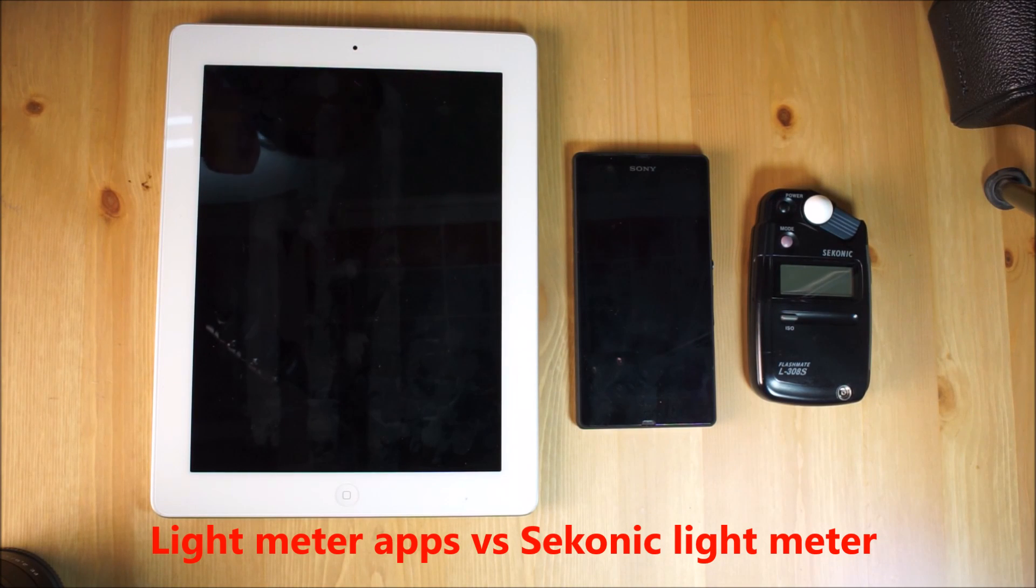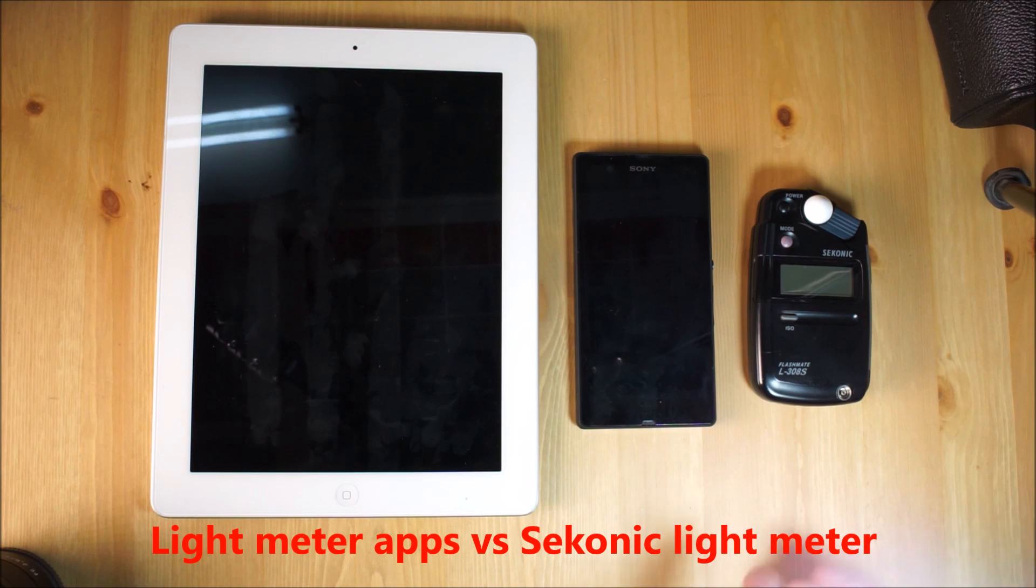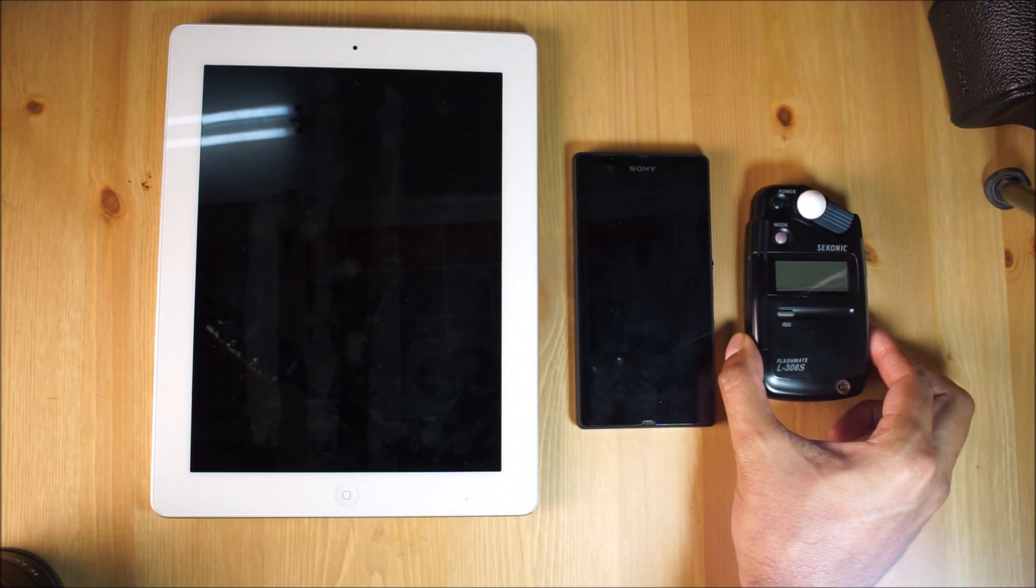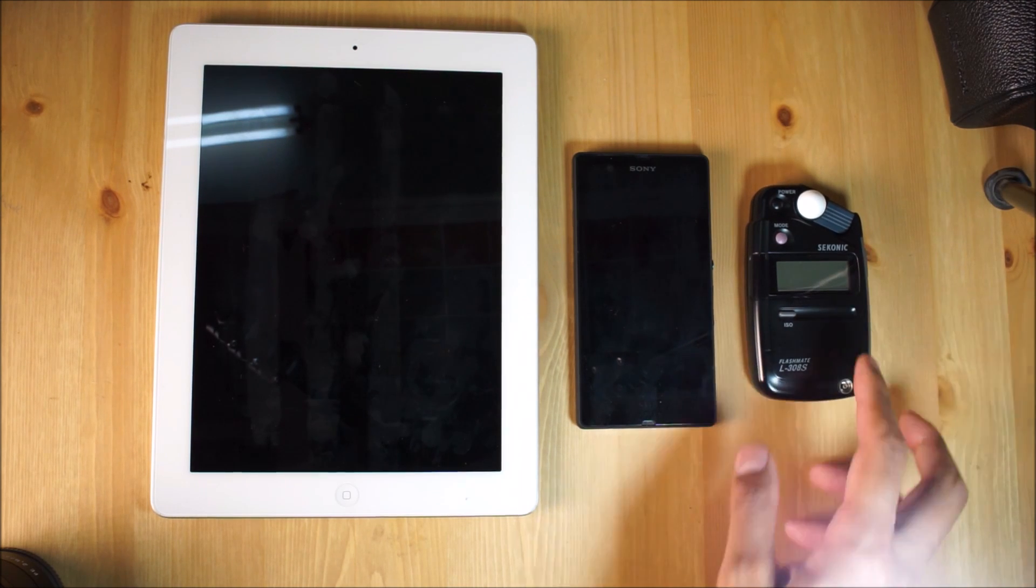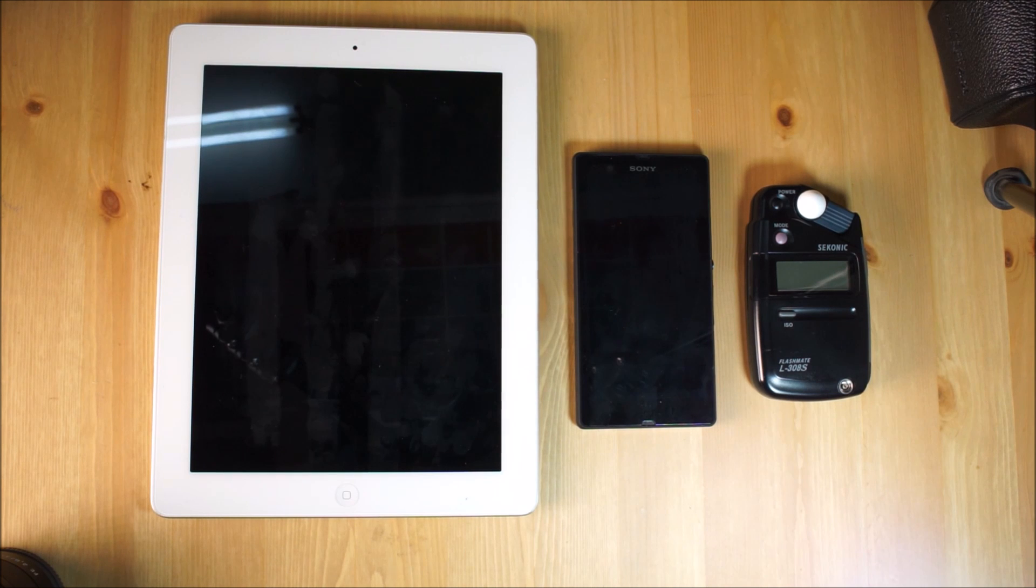Hello, in this video I'm going to be testing different light meters. I've got a Sekonic one over here which is a dedicated light meter. I bought this second hand on eBay for around £80.